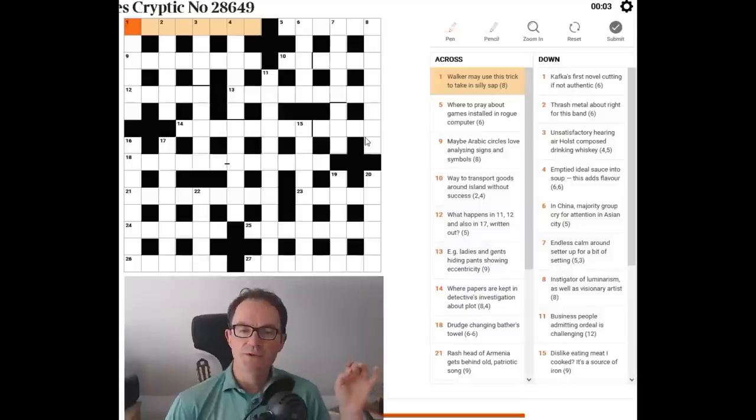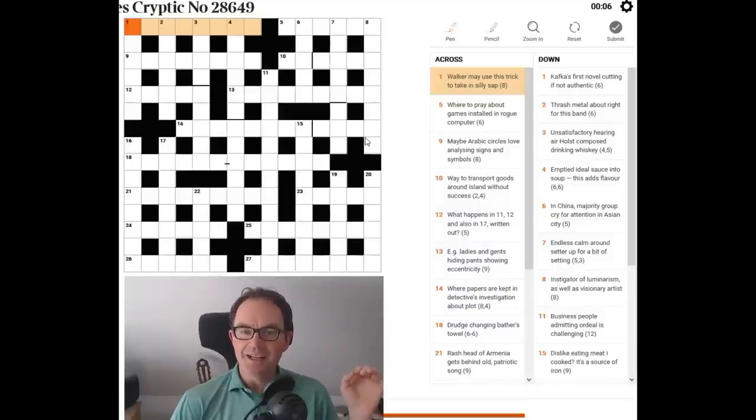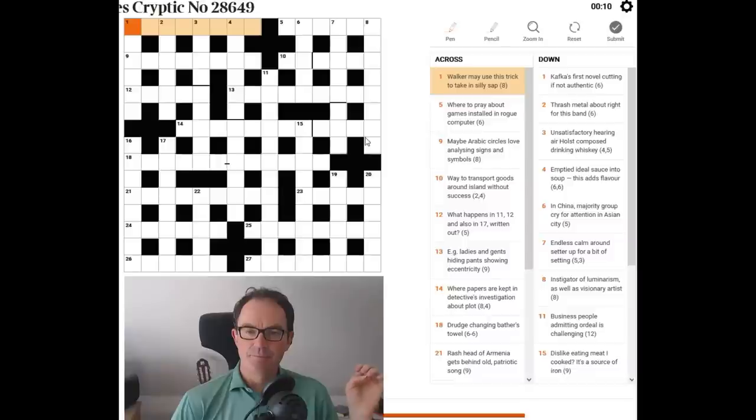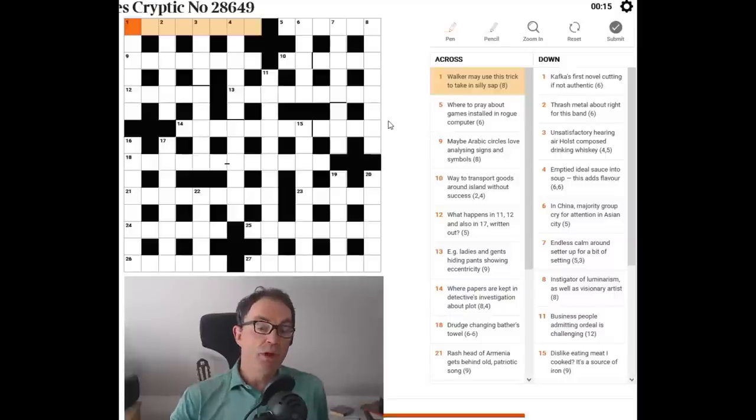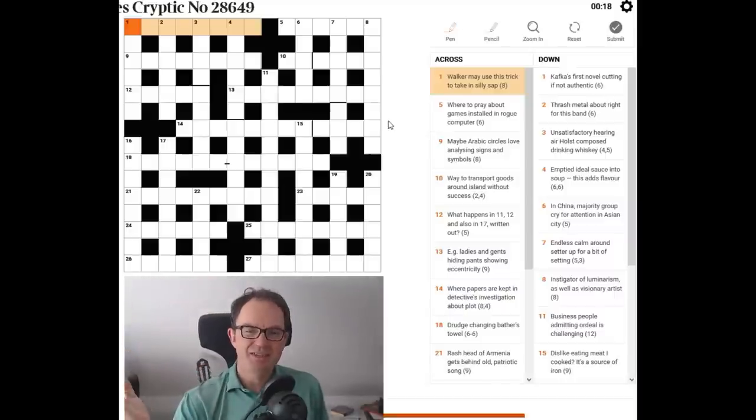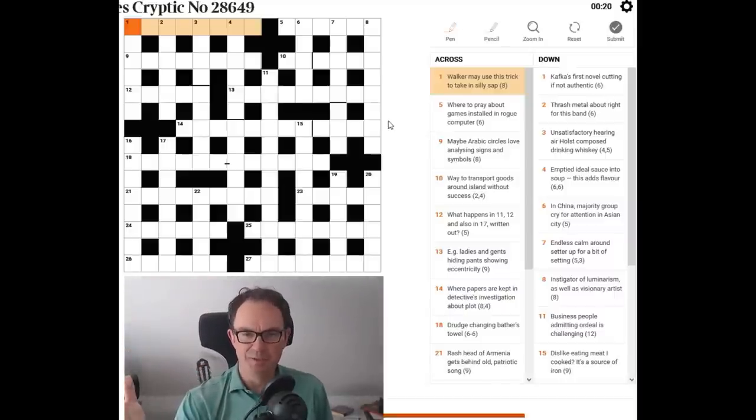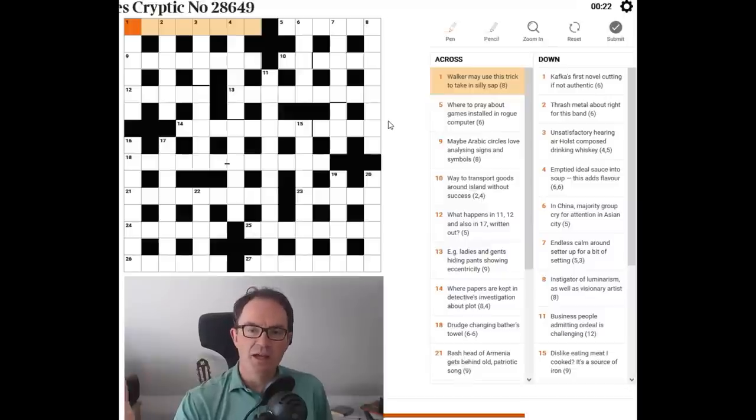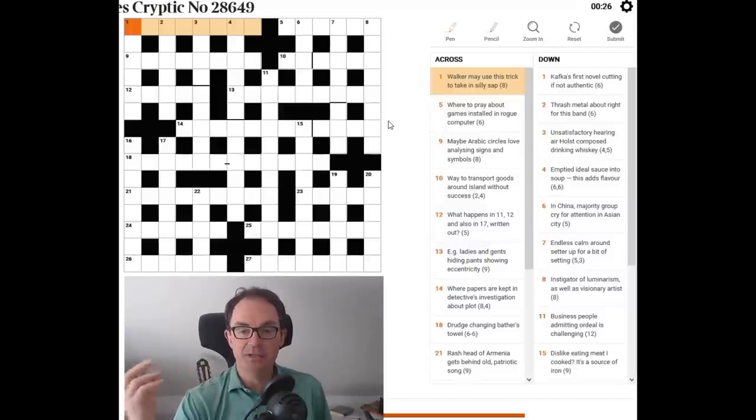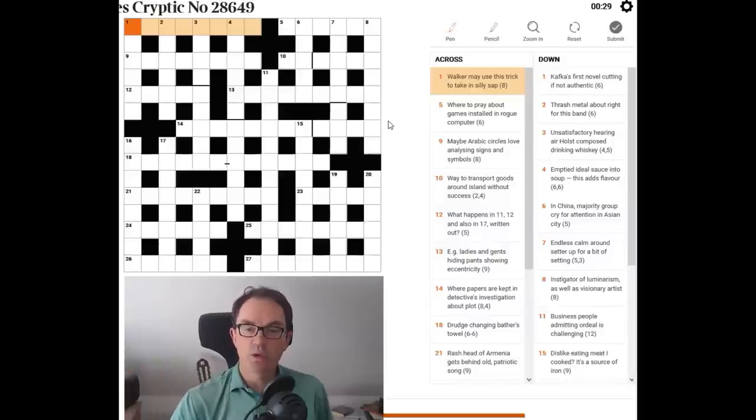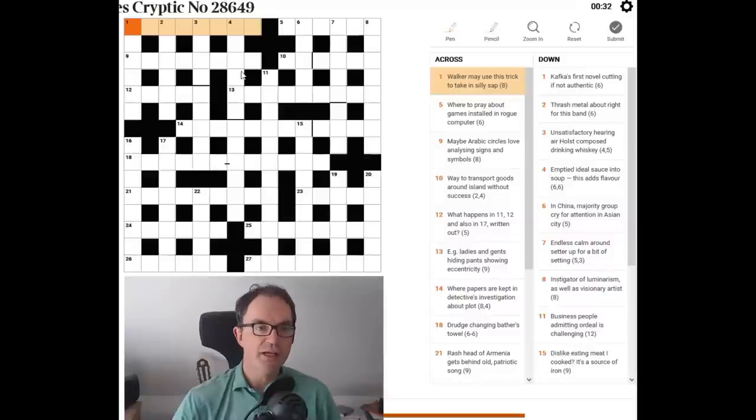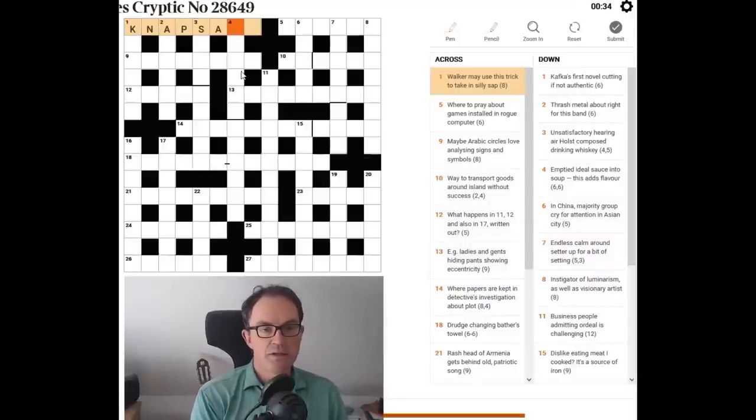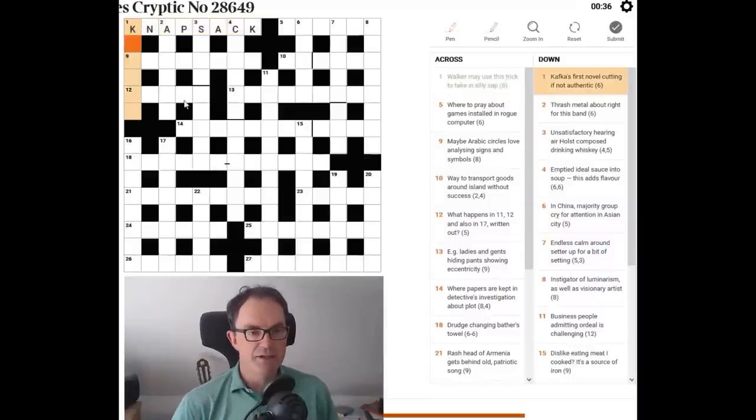So Walker may use this stick trick to take in silly sap. Oh, okay. Knapsack then. Right. The only way I've solved that is I was looking at silly sap. Now silly sap is a really strange expression. And I did think, oh, is that an anagram of sap? And if I'm putting an anagram of sap into something that might be used by Walker, I then thought of knapsack. And then I could see knack for a trick was on the outside. So knapsack is a great start there.